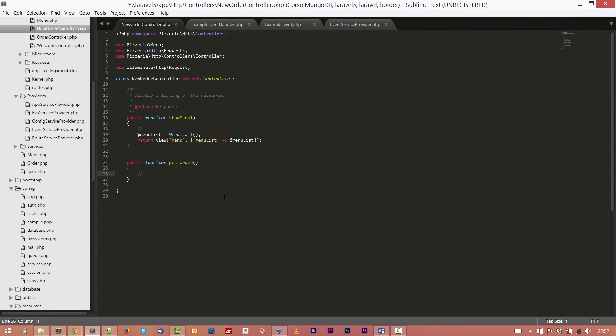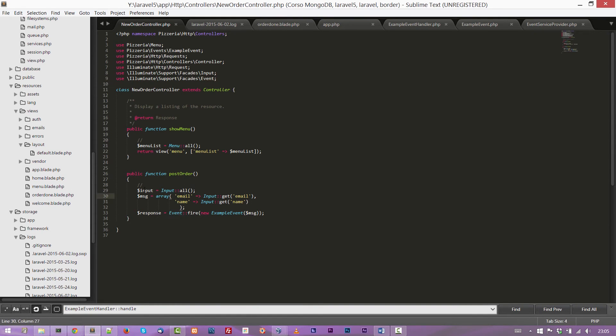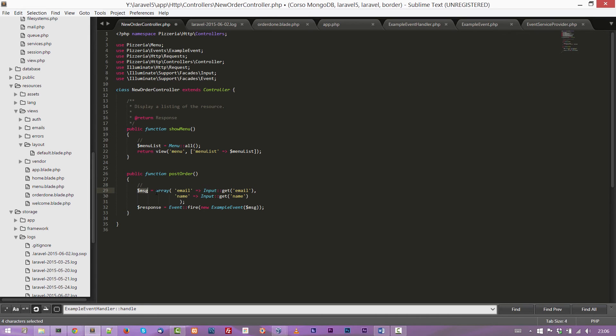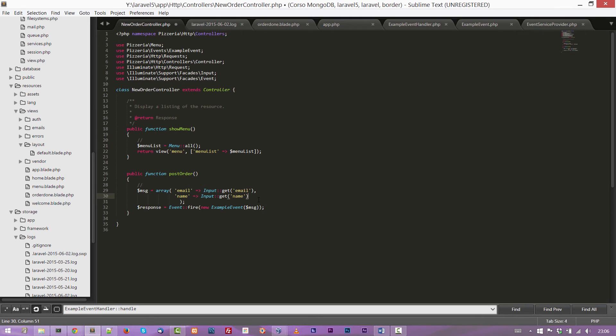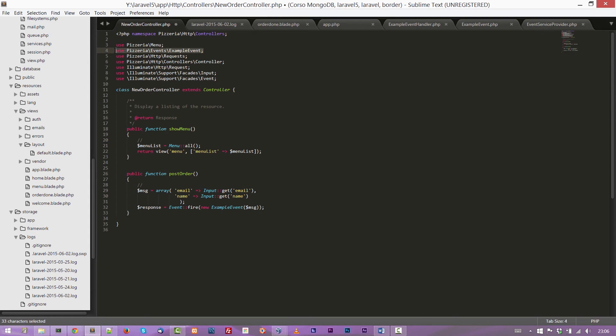The last step is to raise the event. And we do this in the postOrder controller. I paste right now just a little bit of code with the two imports, Input and Events. We are using them to catch the event and the input from the form in the menu form in the view created before. So we are now declaring a $message array. It takes two items. The first one is the email and the second one is the name. Those are the inputs from the form mentioned just before. And then we use the Event fire method to trigger the event. This method takes one parameter and this is a new instance of our class. As you can see, we have imported with the use Pizzeria\Event\ExampleEvent at the top of the class.